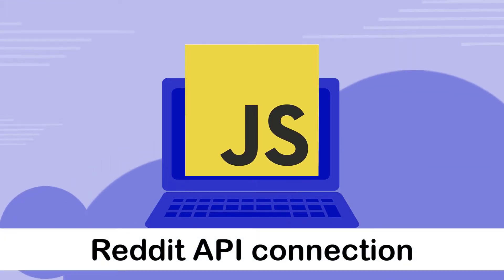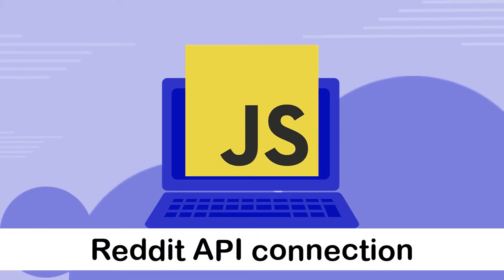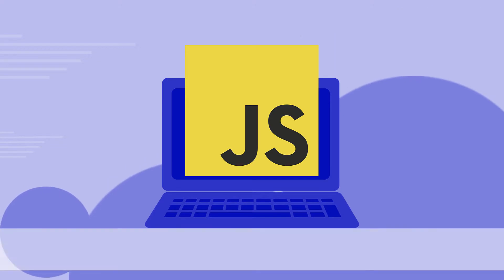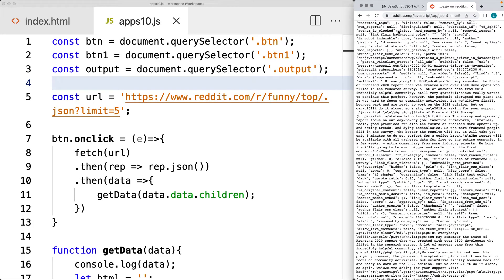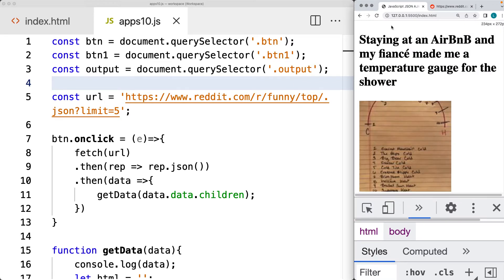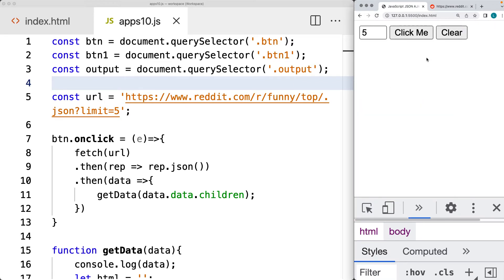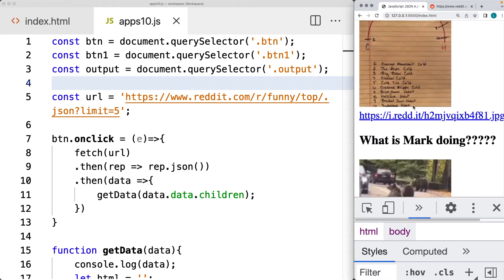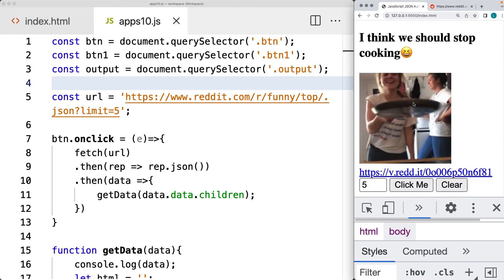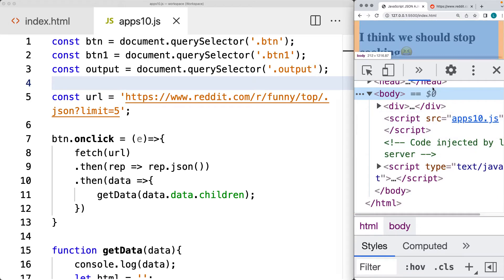So in this lesson, we are going to be connecting to the Reddit API where we're going to be looking through all of this JSON data and extracting out usable data that we can use within our webpage. So when our webpage loads, we can make a request to the endpoint and return back a title, an image, and a web URL. And this is all contained within the data object.